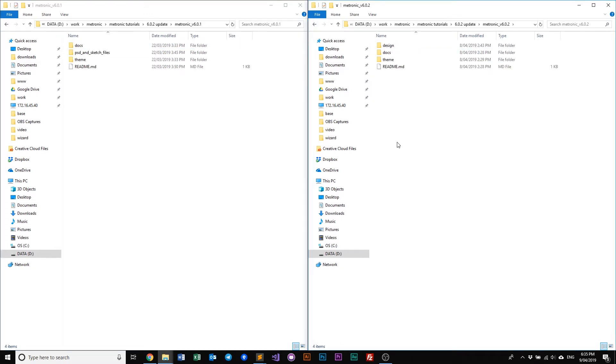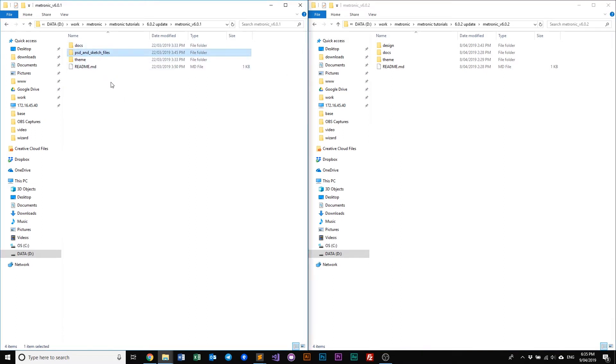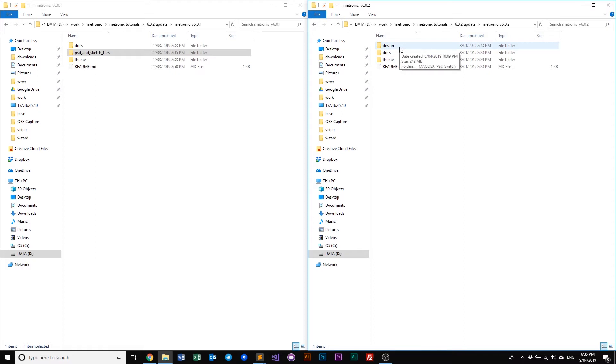Right off the bat, we can already see the main difference where the previous version, we have our design folder basically called a PSD sketch file where the latest version, you have everything that is encapsulated into the design folder.